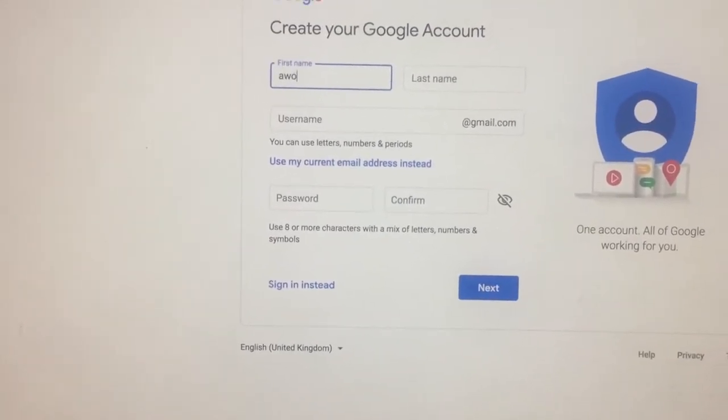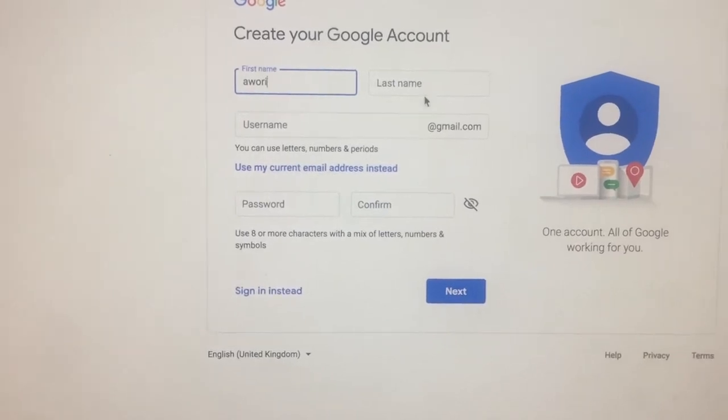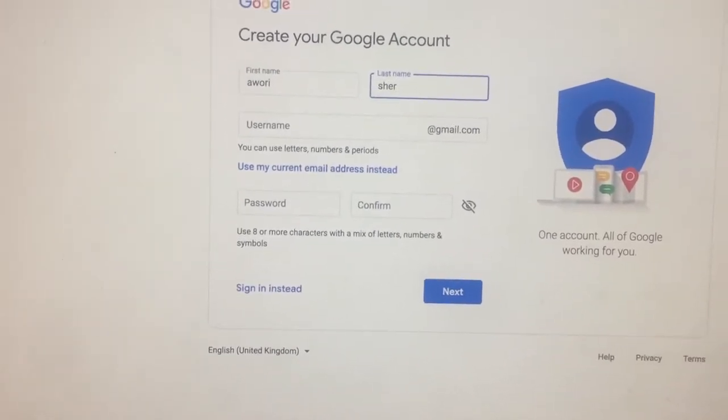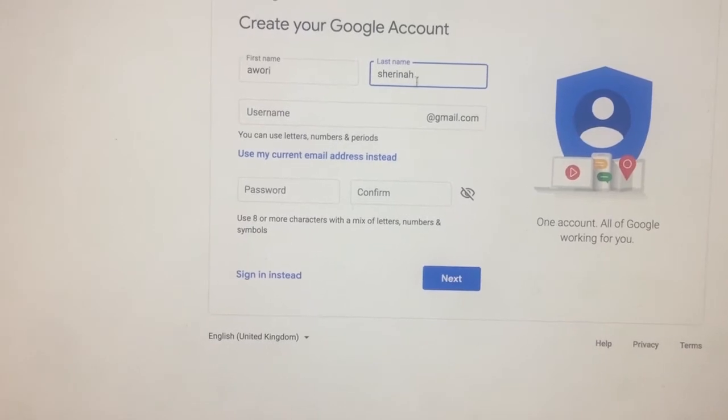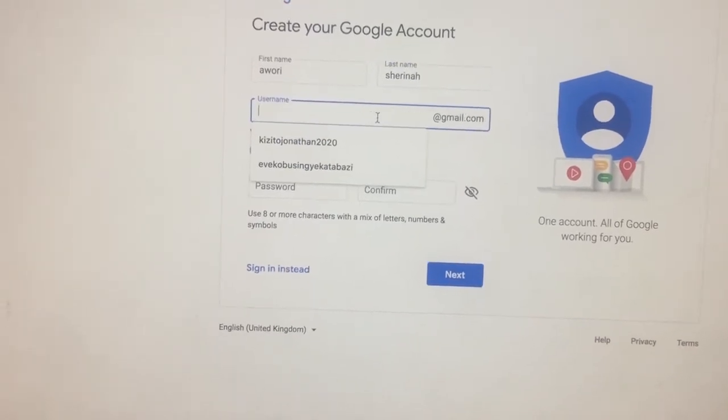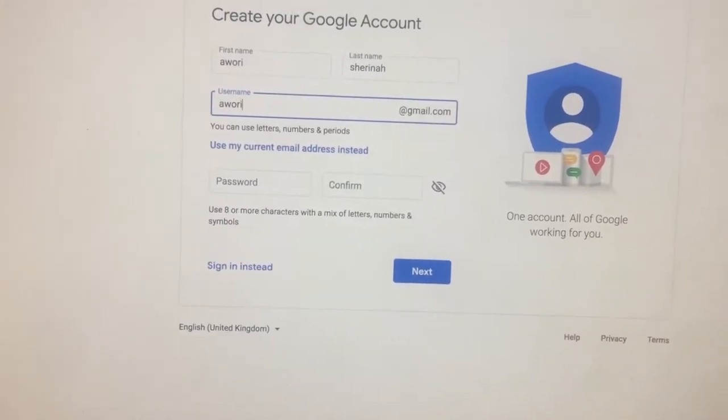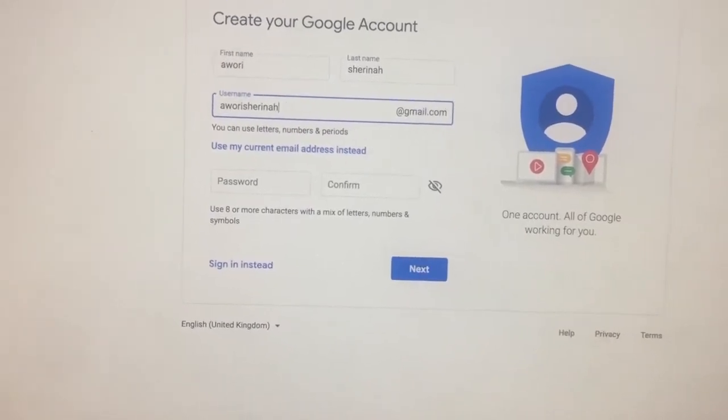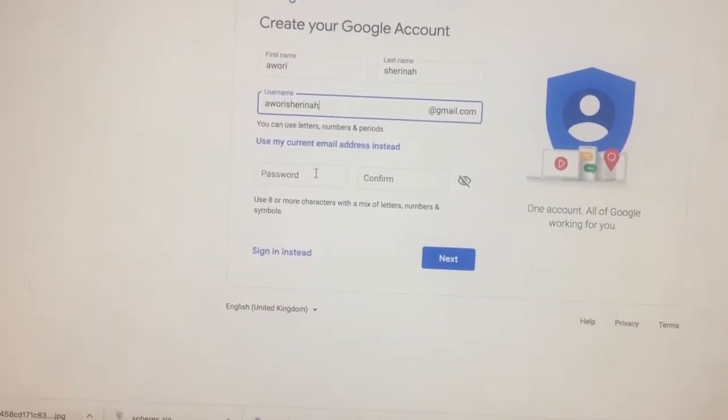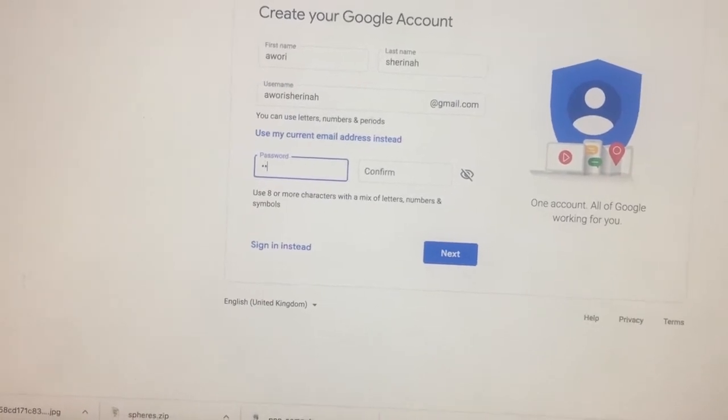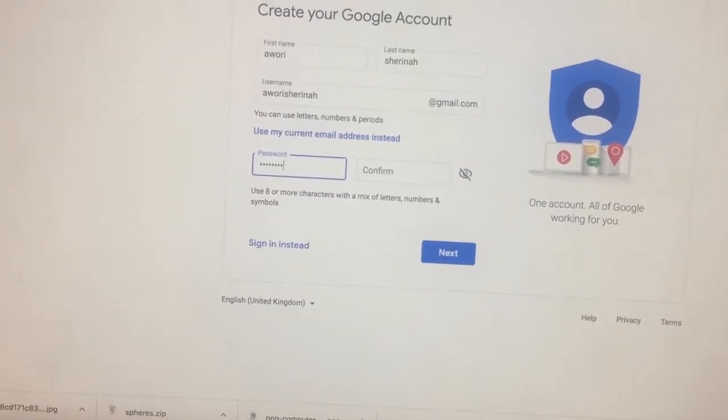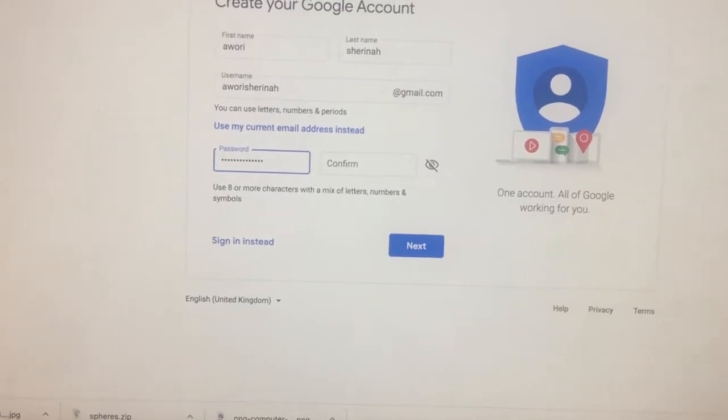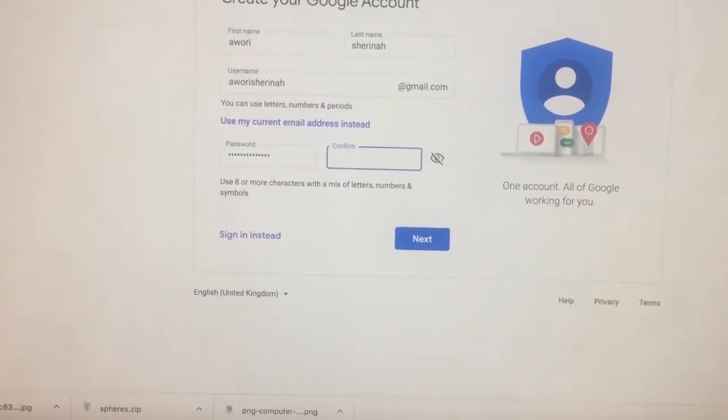So I'm going to be filling in my name like that, as you can see on the screen. Make sure you get yourself a username that is compatible to what you want and an easy username that you can recall, you can associate with, you can have fun with. Get yourself a password as you can see.